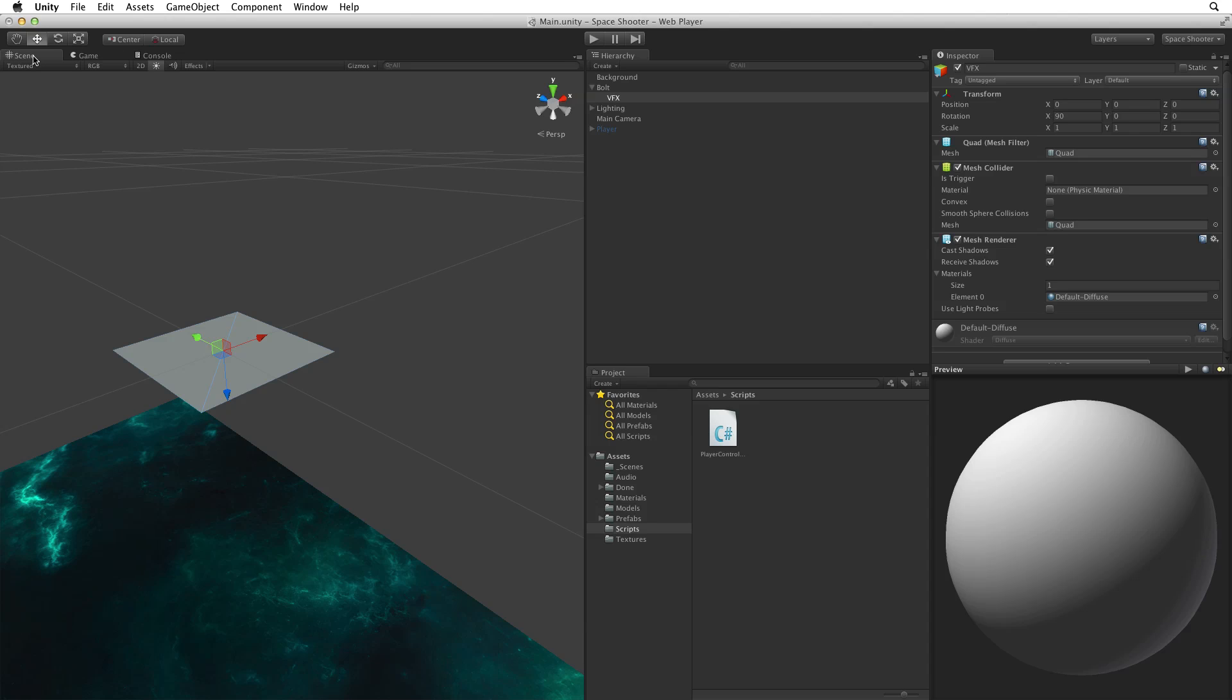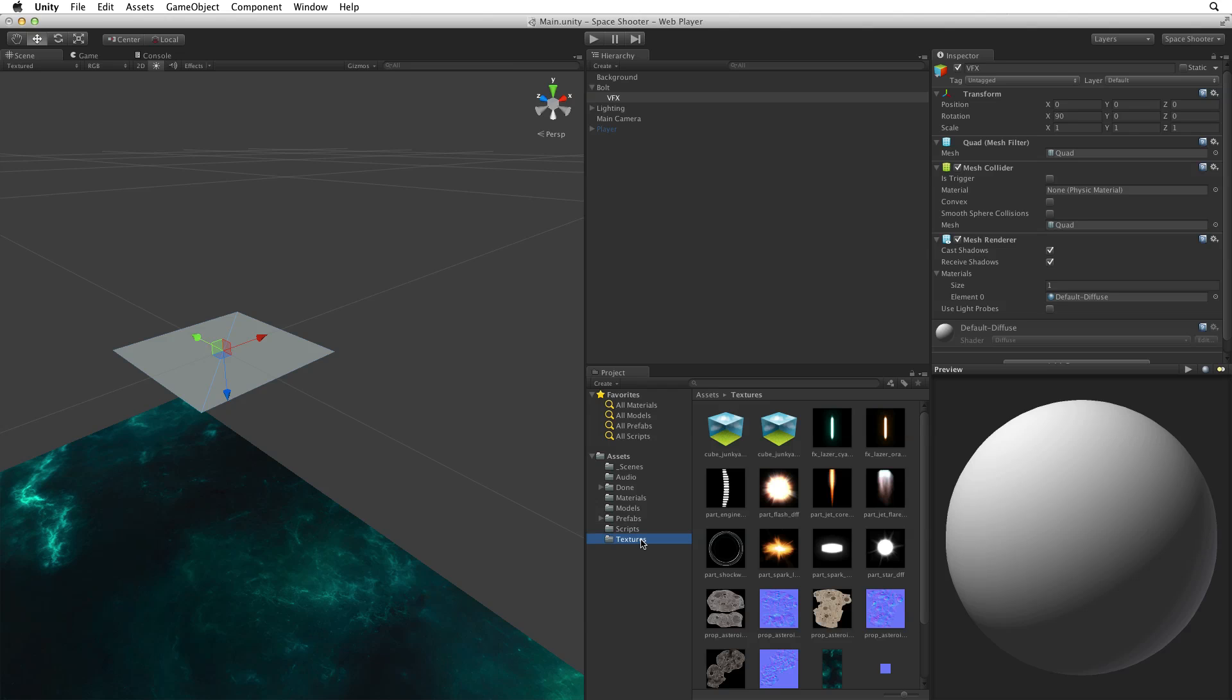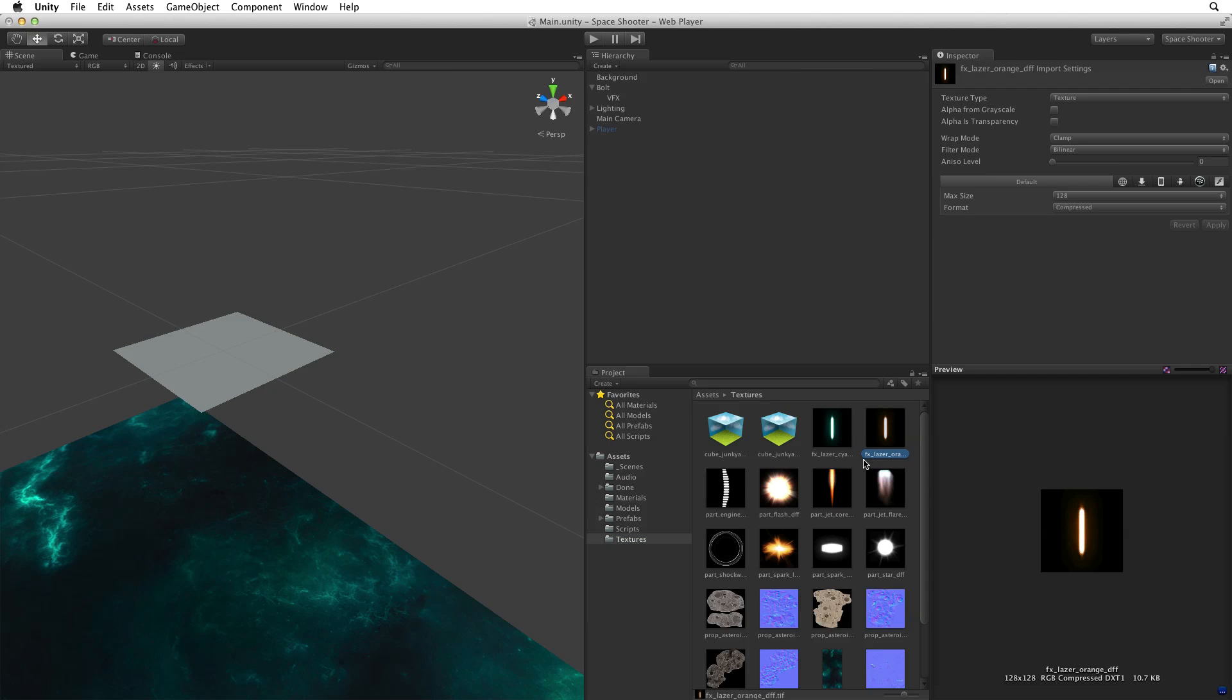Let's make this shot look like a laser bolt. So next we need to find artwork for our laser bolt. Open the textures folder. In the textures folder find FX laser orange. When we created the background we simply dragged the nebula texture onto the background quad and allowed Unity to make the material for us. This time let's not drag the texture onto the quad but let's create and assign the material ourselves.